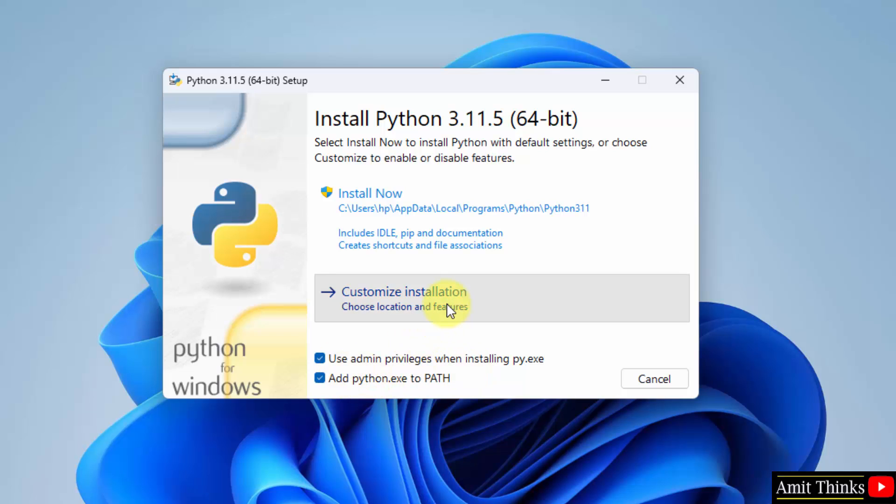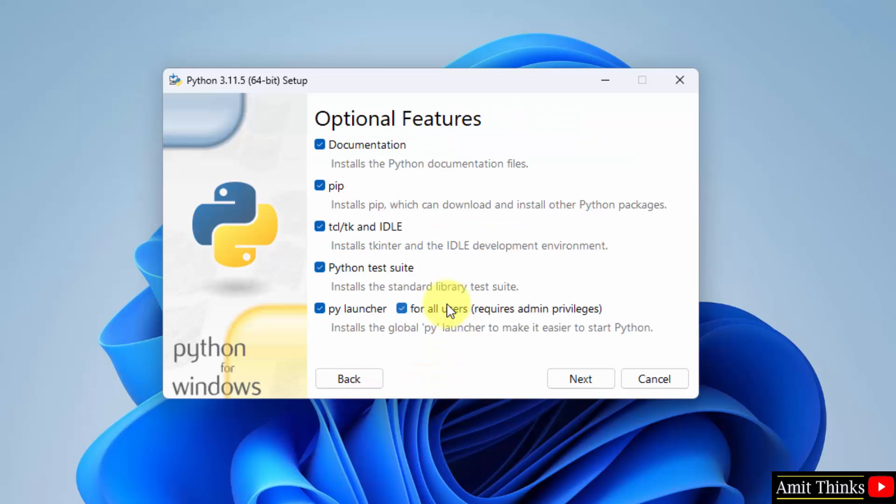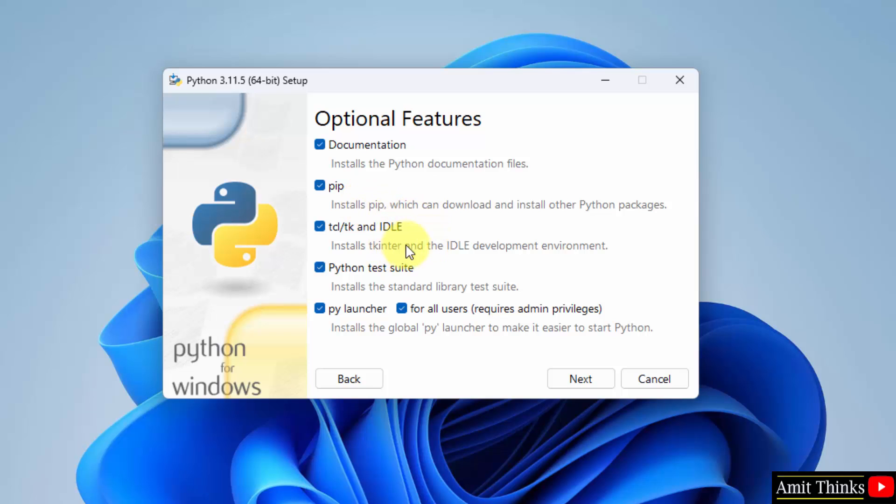Now click custom installation so that we can understand what we are actually installing. It will install the documentation pip. What is pip? Pip is quite important for Python. Pip is a package management system. It is used to download and install Python packages and libraries. It will also install IDLE. IDLE is an IDE to run Python programs. We will run a program here later on. Click next.